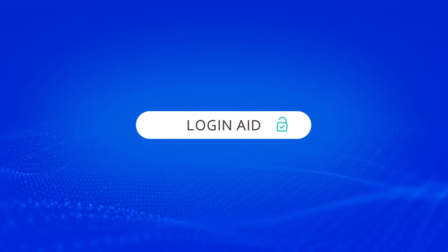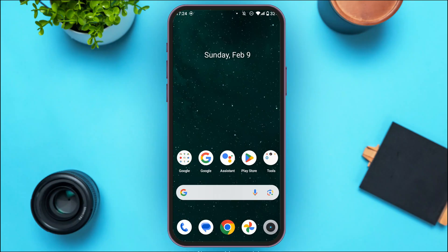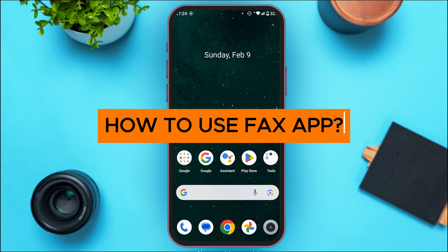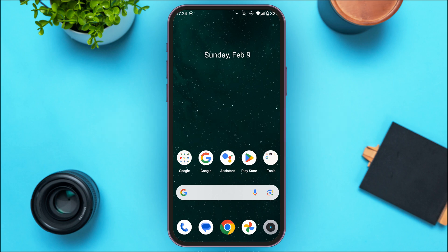Hello everyone, welcome back to our channel Login Aid. In this video I will guide you on how to use Fax App. If you also want to use Fax App, this video is just for you. Follow these simple steps and you'll be able to do it. Fax App is a very helpful application where you'll be able to send and receive documents over the internet using your mobile device or computer.